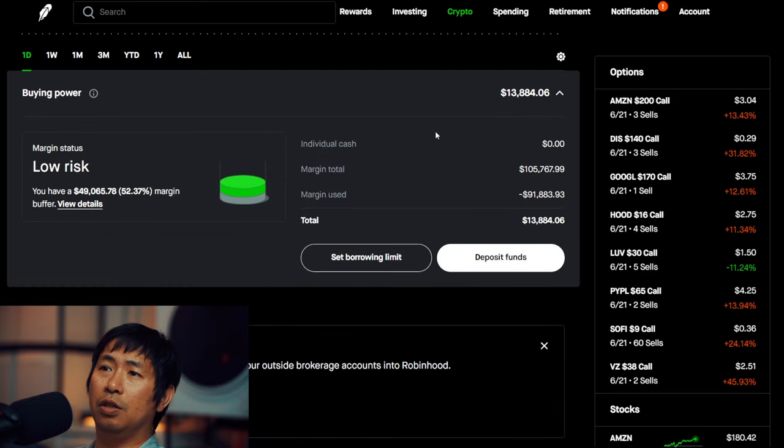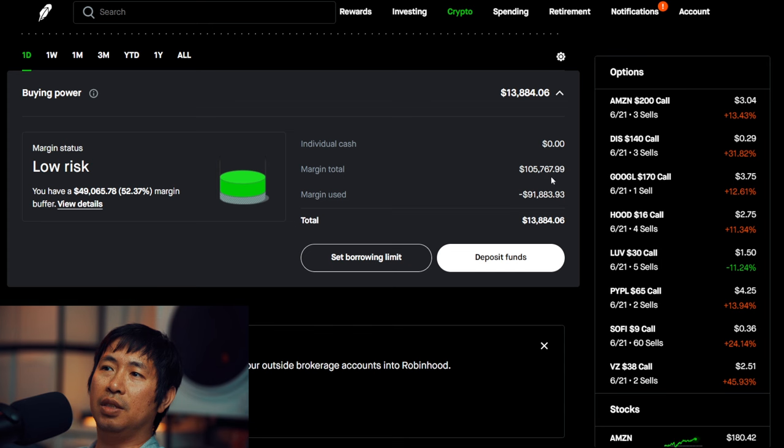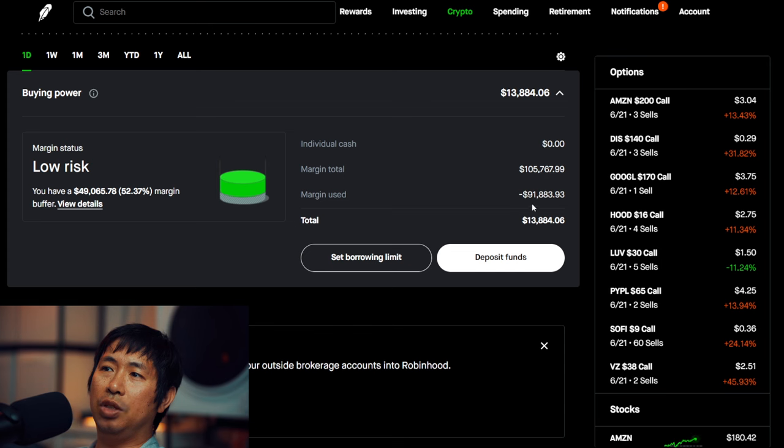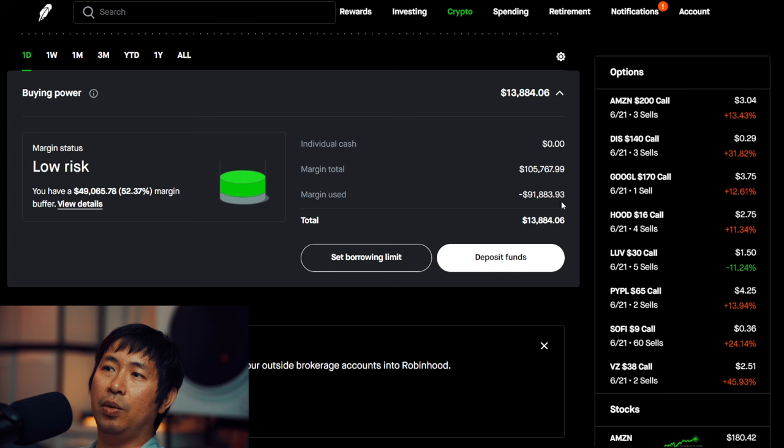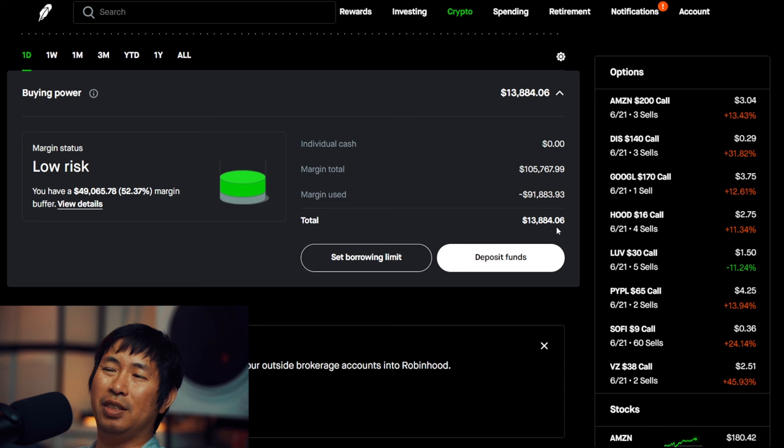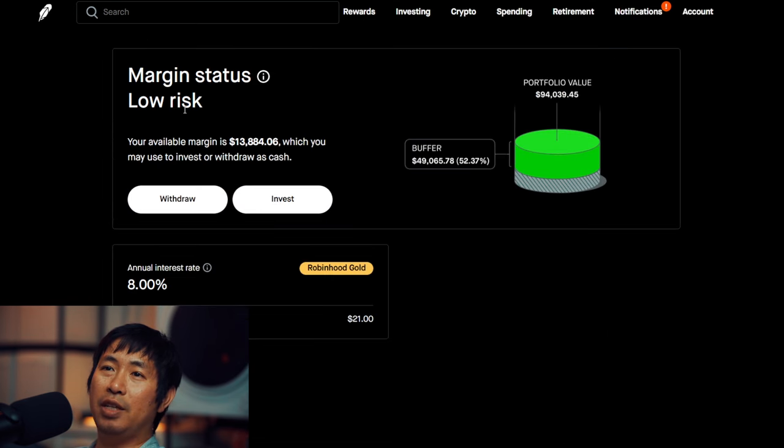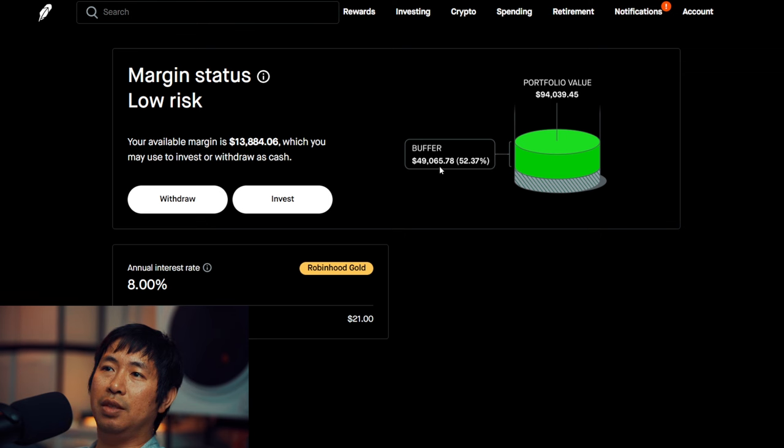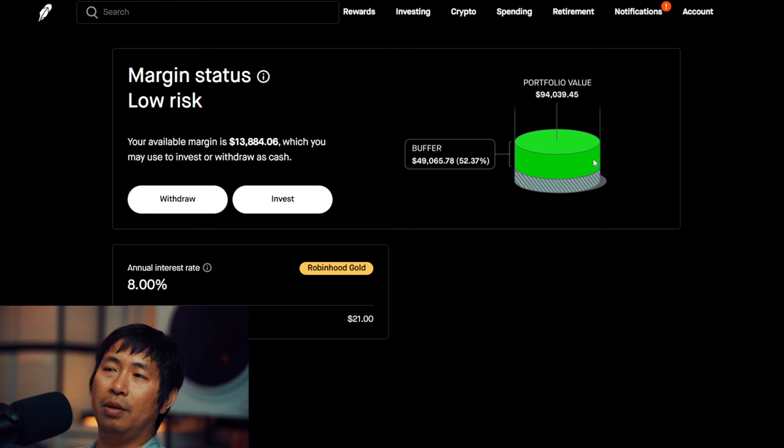This is a margin account. My margin total is $105,767.99. My margin used is $91,883.93, which leaves me with about $13,884.06 in buying power. My margin status is low risk. My buffer is $49,065.78. That's the green buffer right here before I hit my margin call.